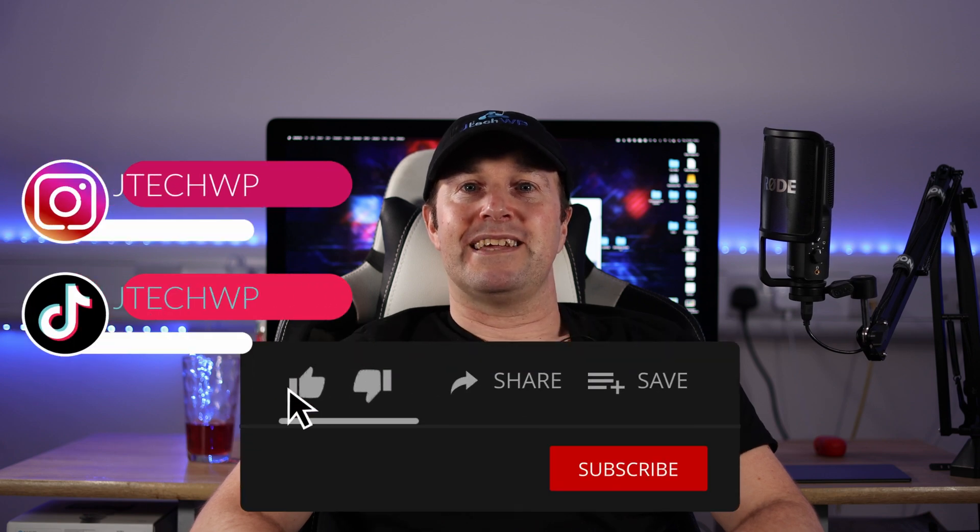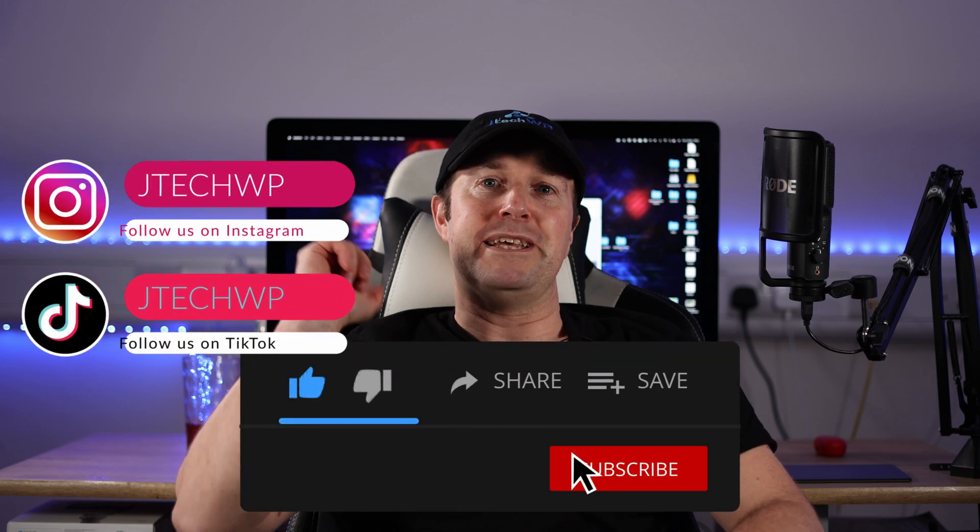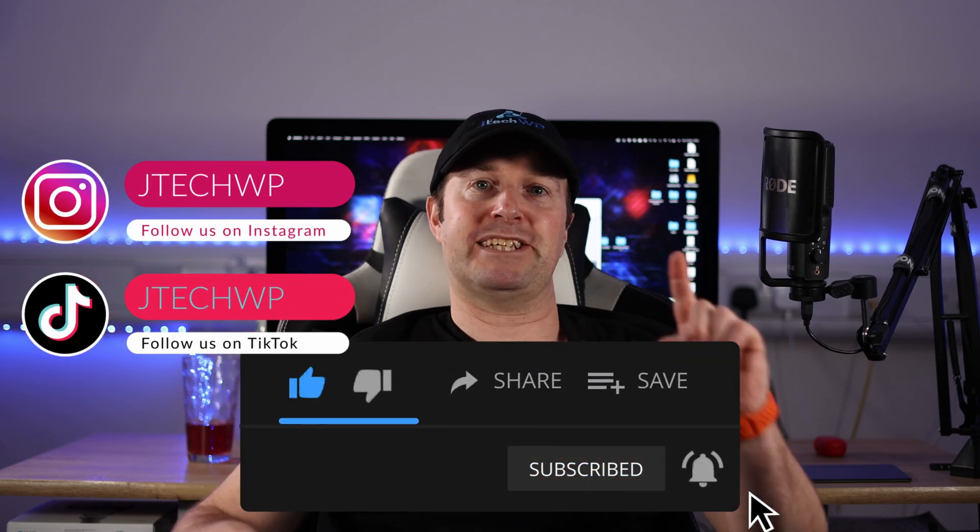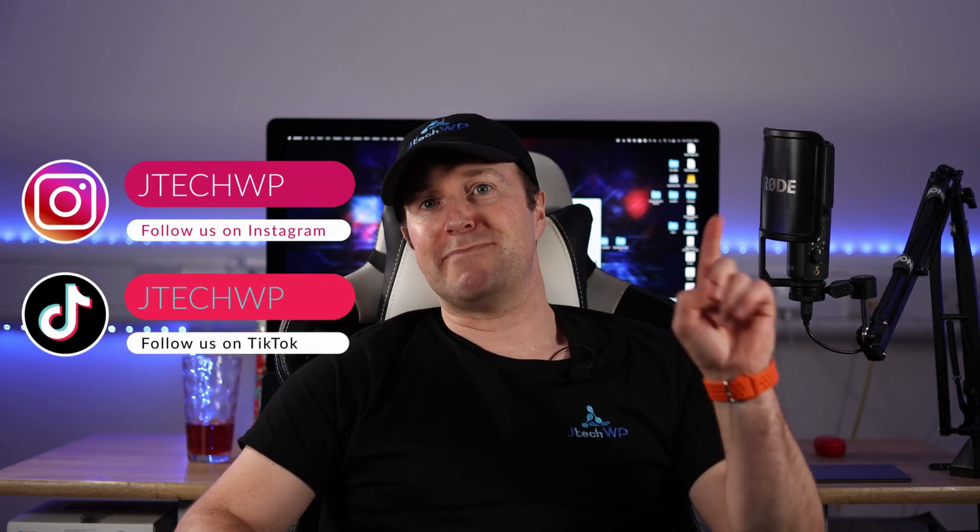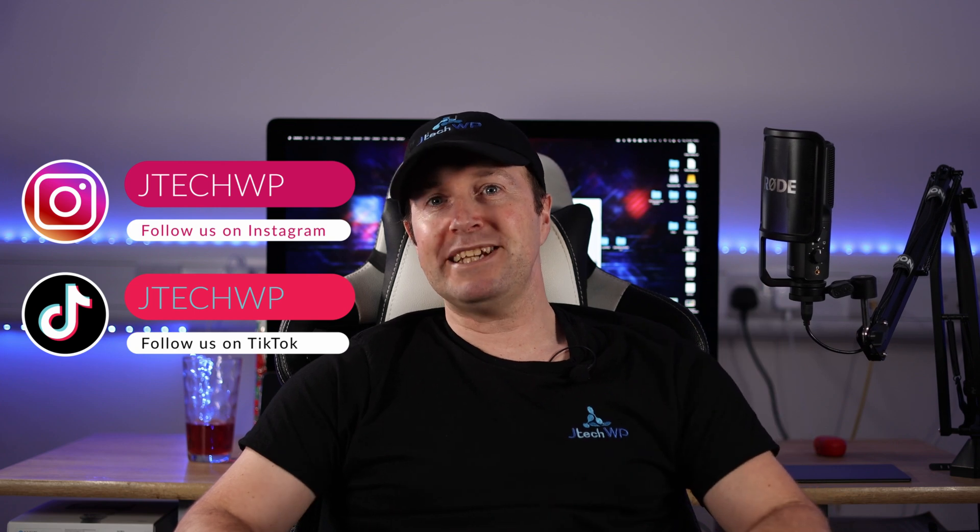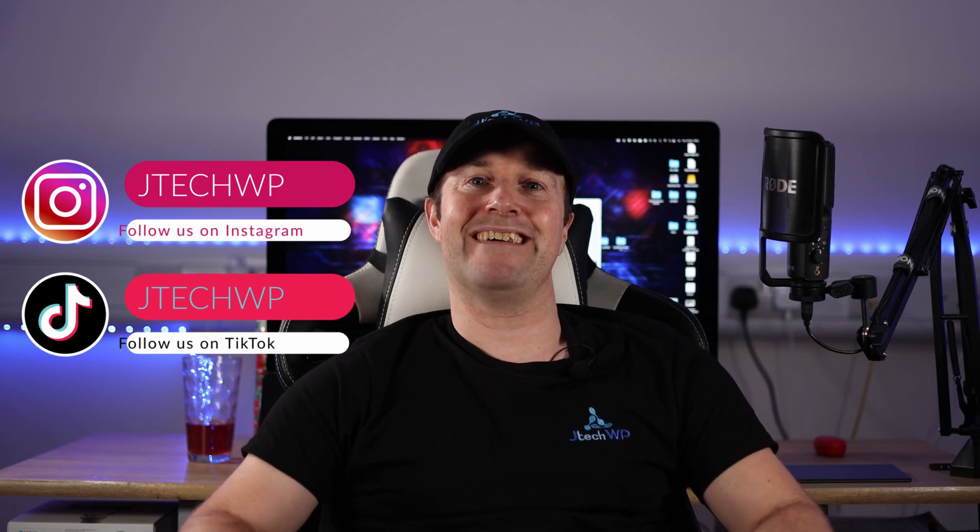Well that's it for me. If you like the video please give it a thumbs up and smash that subscribe. If you didn't like the video, smash that dislike twice and I'll see you on the next one.